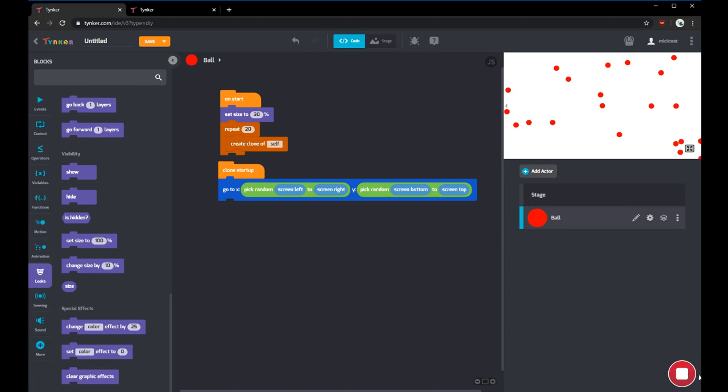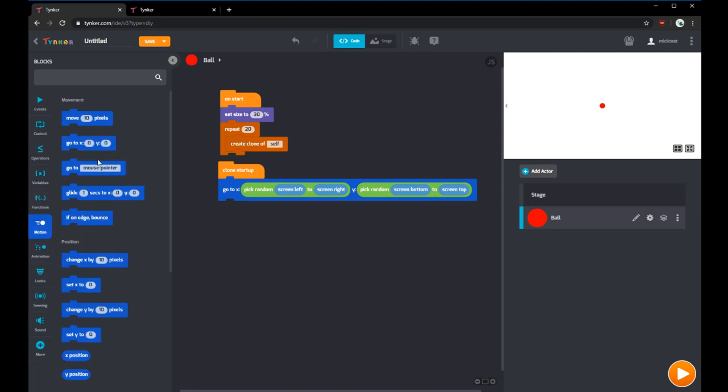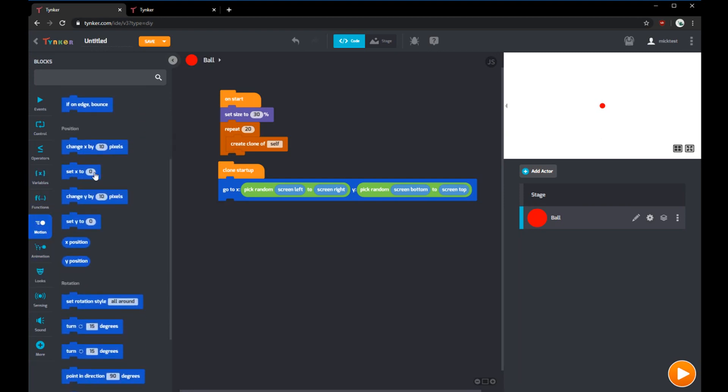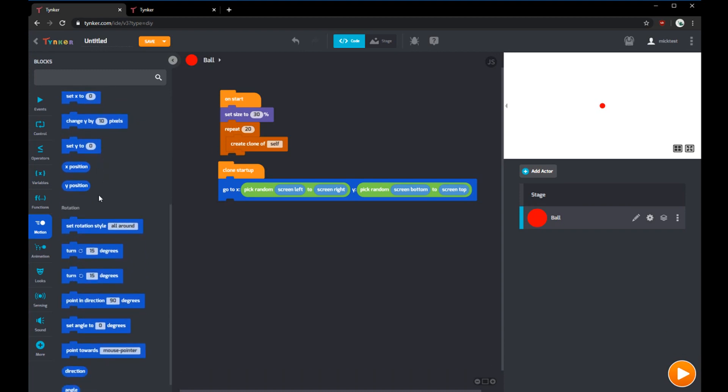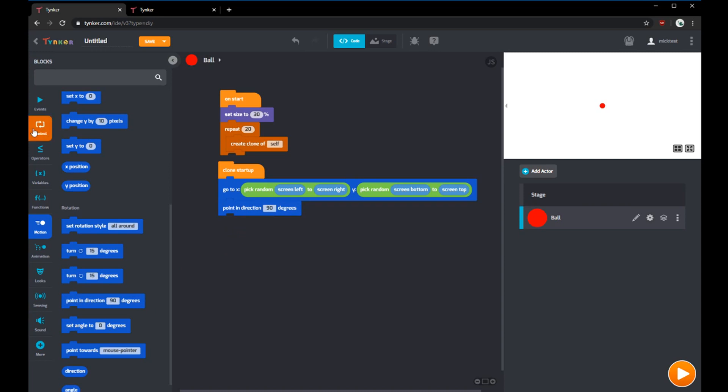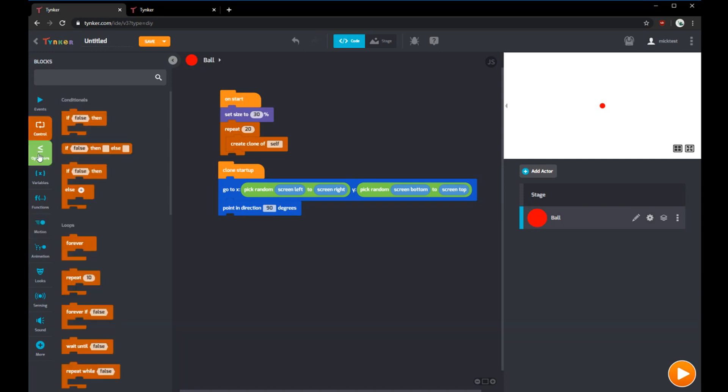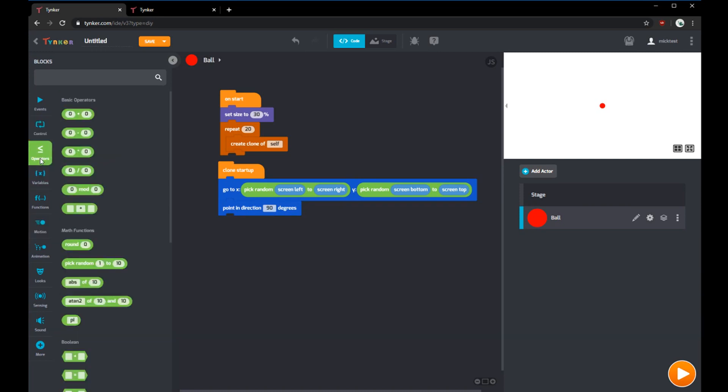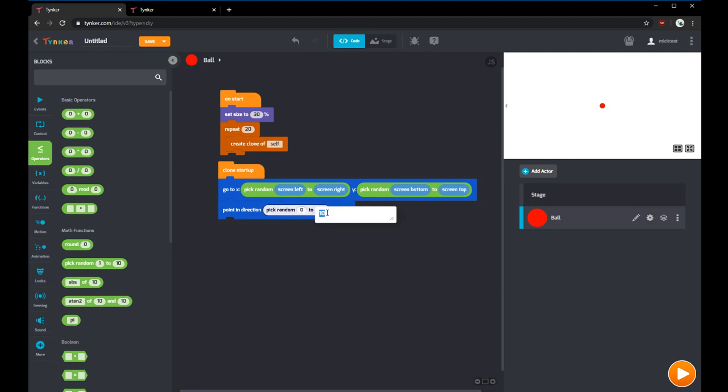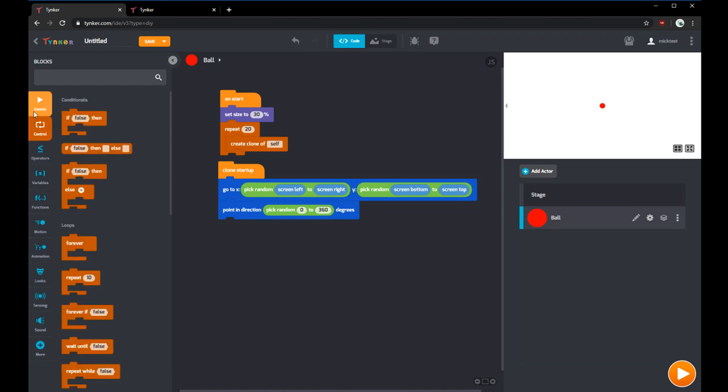Now we want to get the balls to move. Before we get them to move, we can get them to point in a random direction. In the motion, we can use point in direction. If we wanted to point it in a random direction, we can use the random block again from zero to 360. After that, we want the ball to move, so we'll put a forever loop so it'll do this continuously.